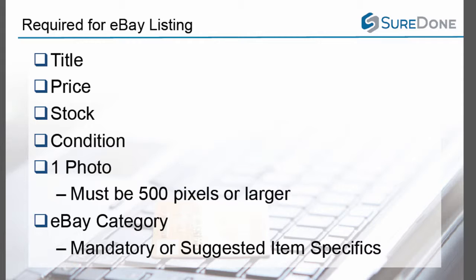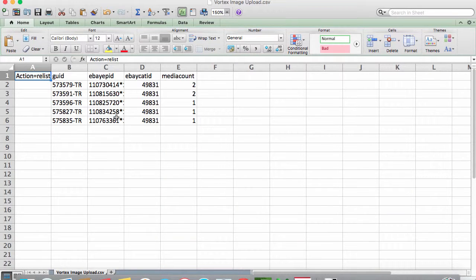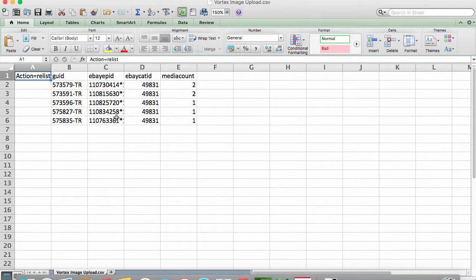What we want to do is take the same five products we just listed to Amazon and do an action equals relist to send them to eBay with additional information. The bulk workflow is going to be the same. So here we have the file set up with our action in the first column, our GUID in the second column.